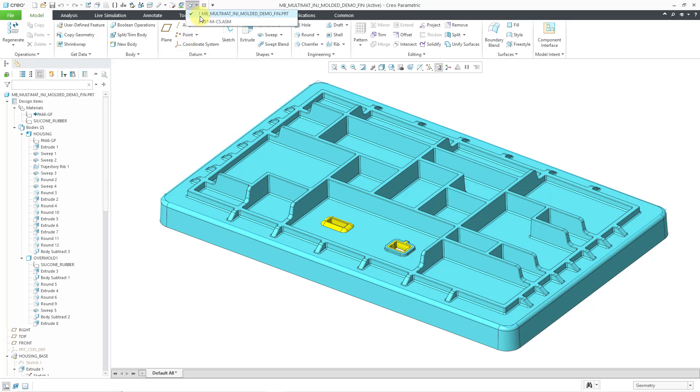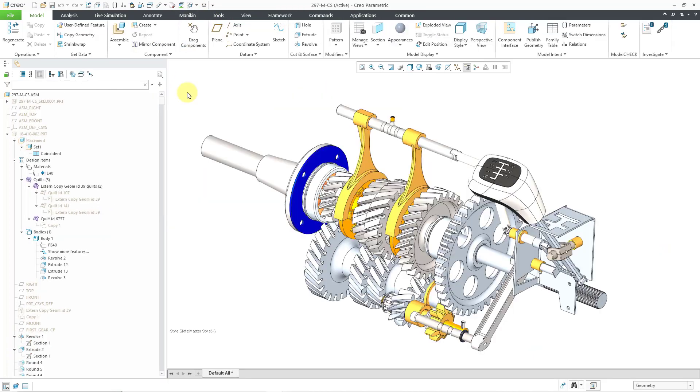Second, let's go to an assembly model. And here in the assembly, I can see once again for my design items folder what different quilts I have and the bodies.